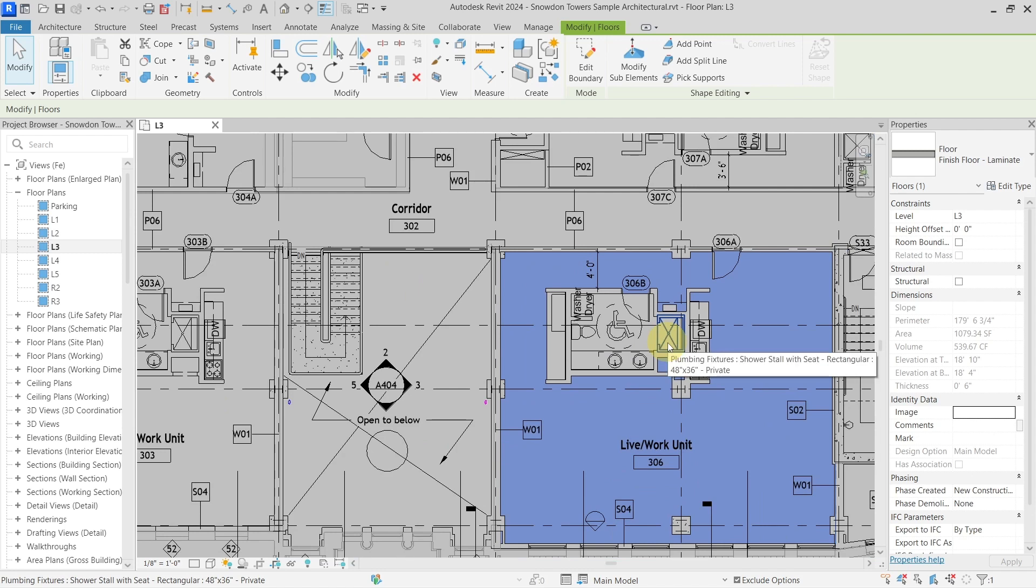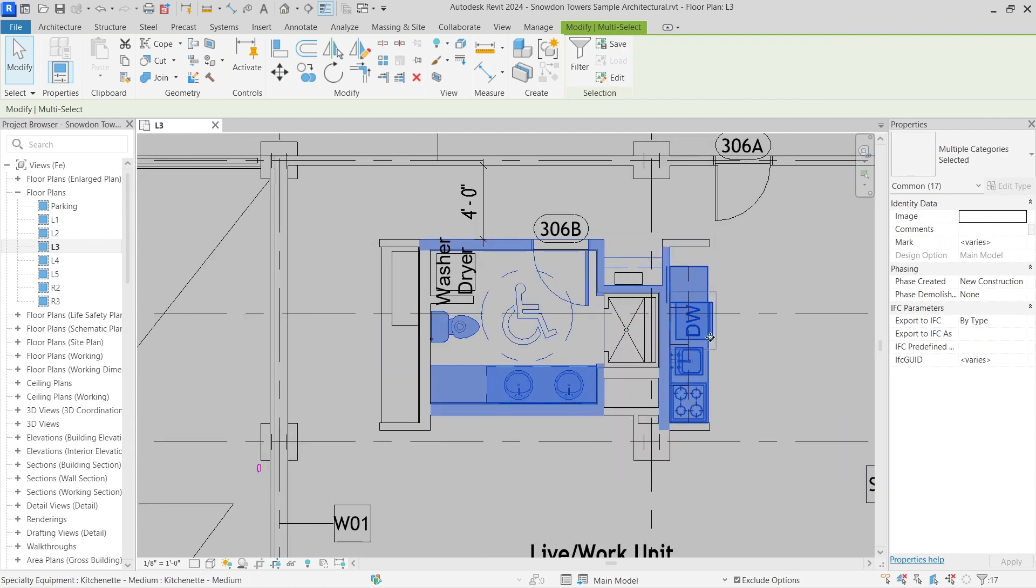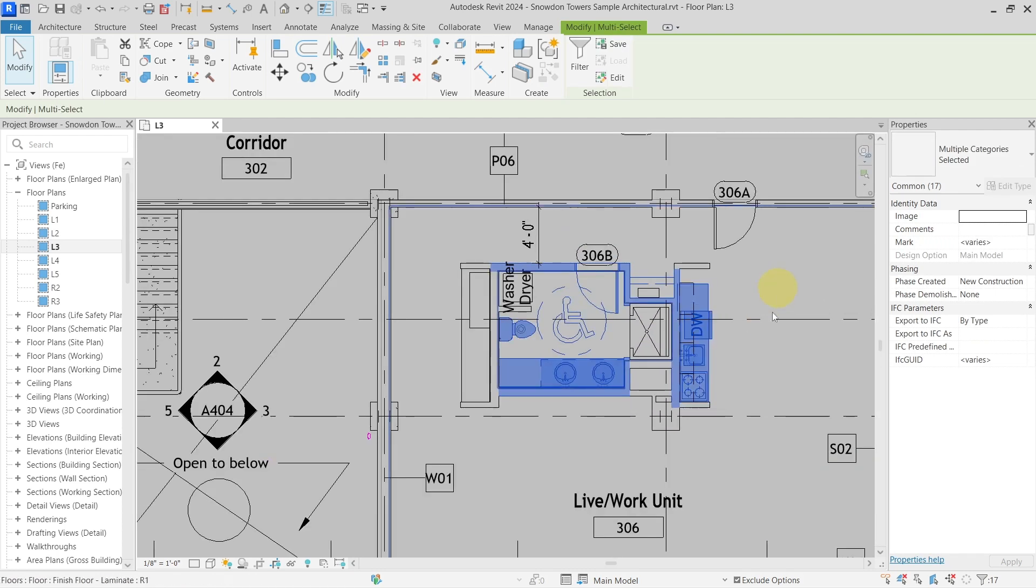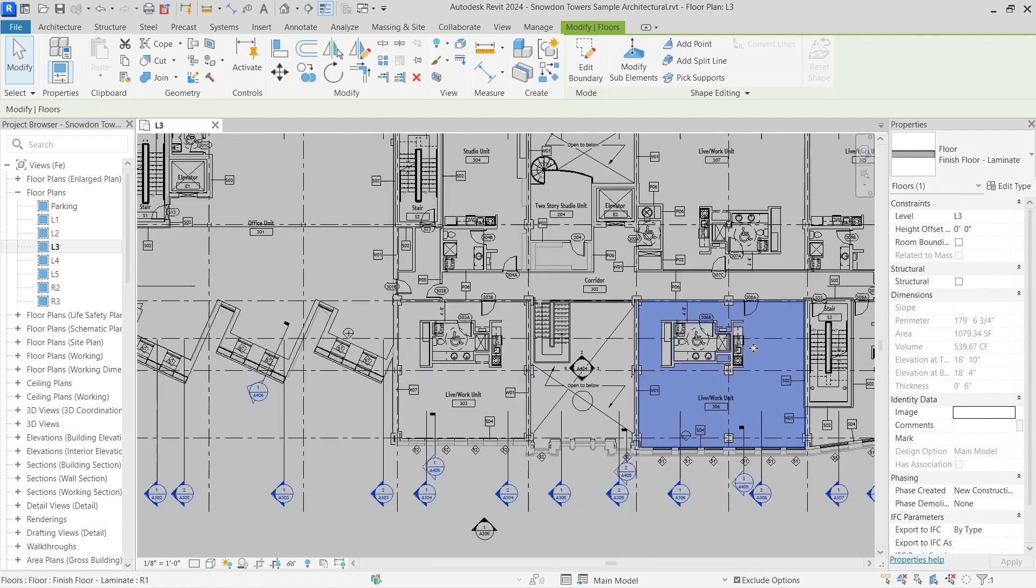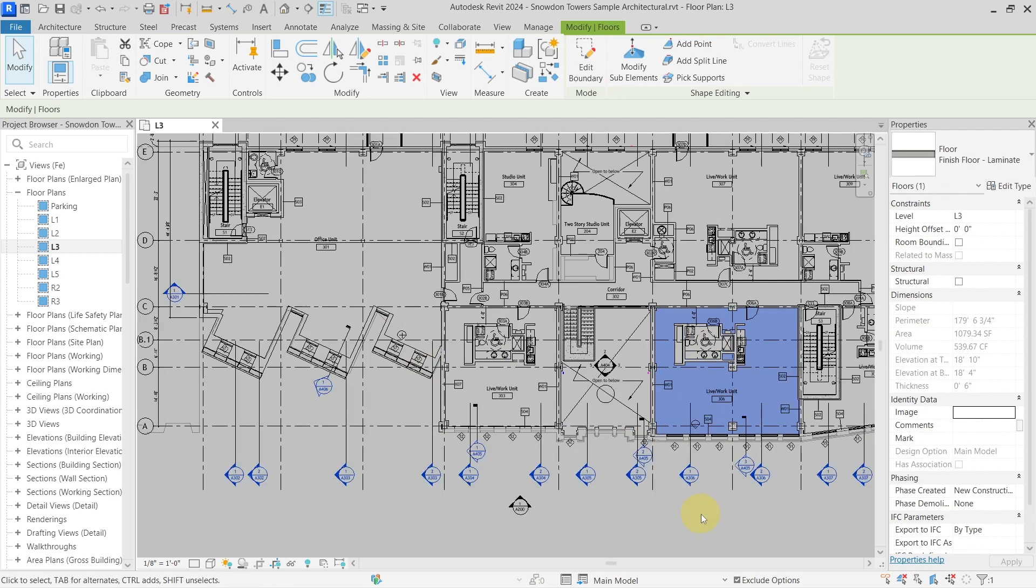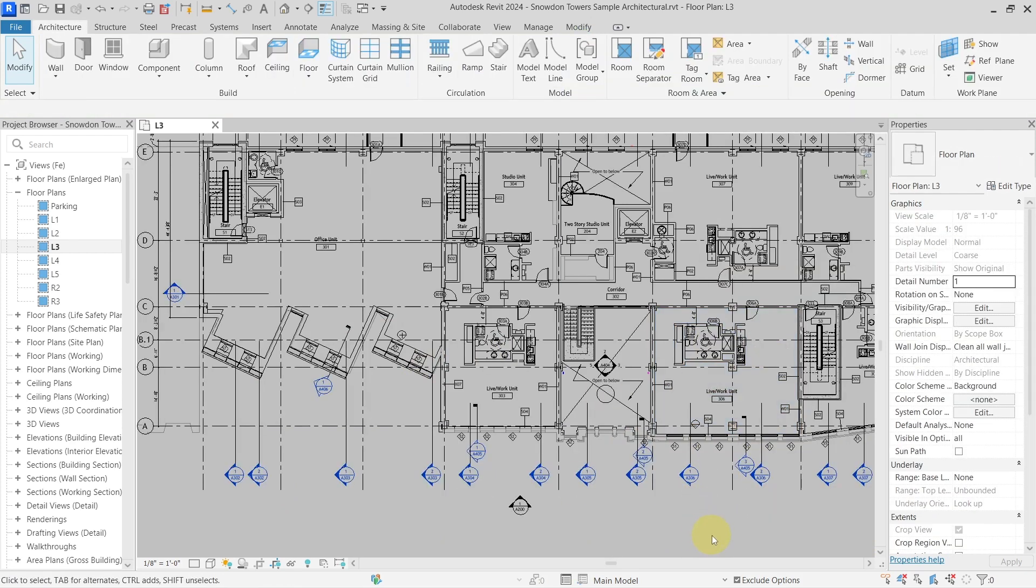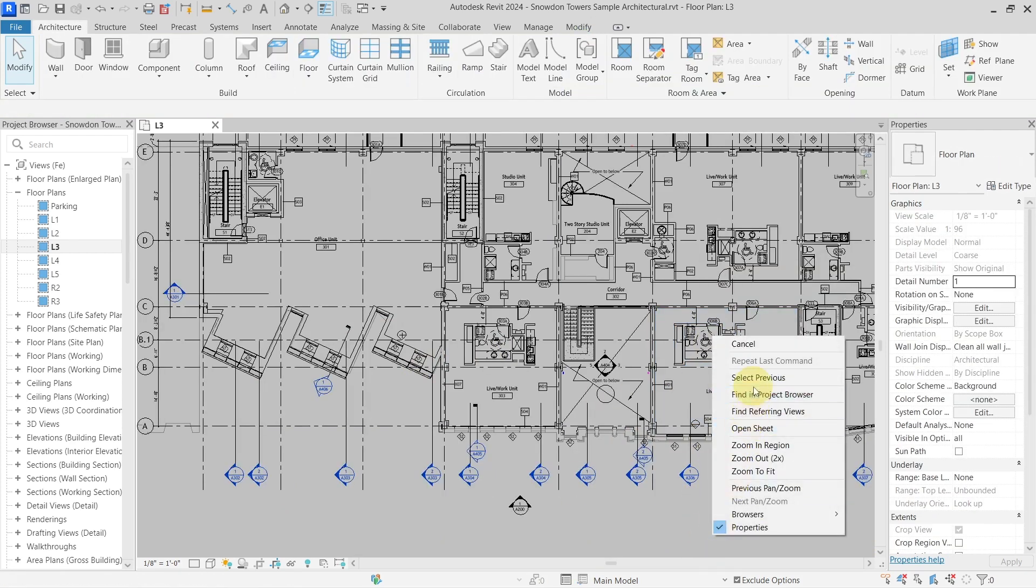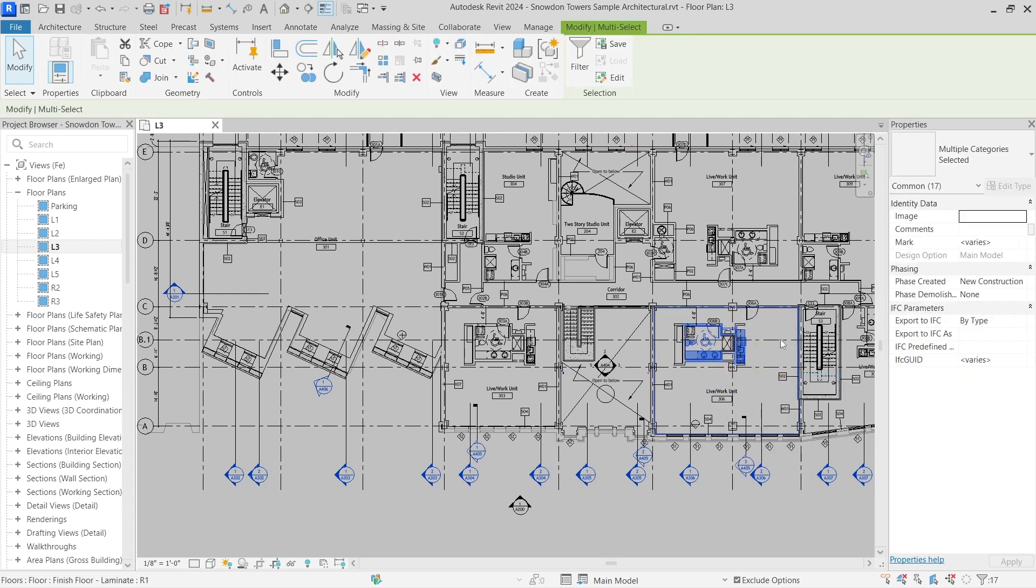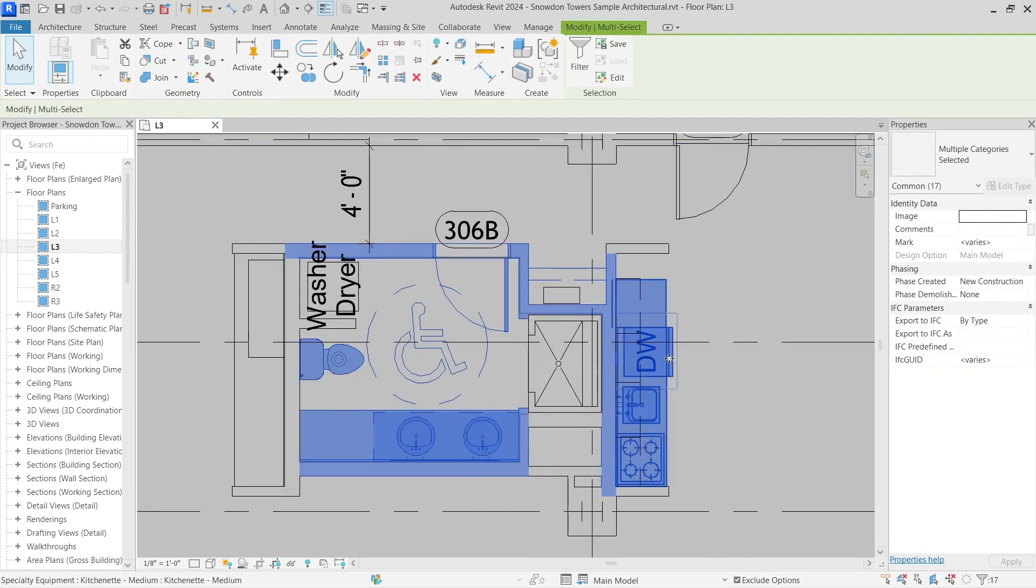What you can do is either use the shortcut Ctrl plus left arrow on the keyboard which will select the previous selection, or you can right-click outside of your model and go with select previous, and you will get the previous selection as well.